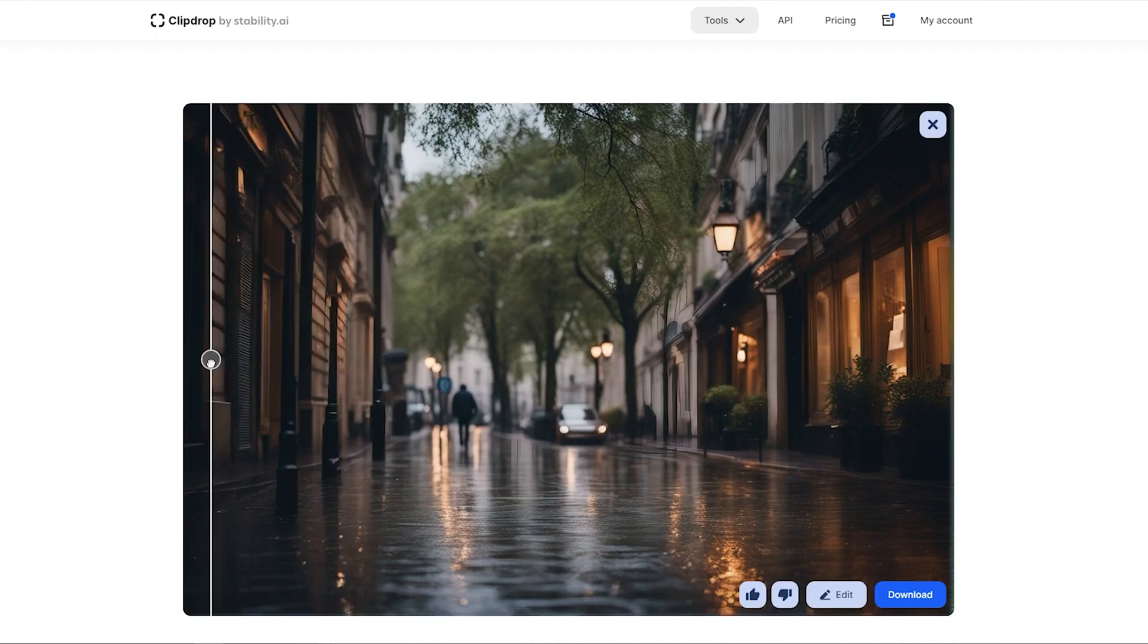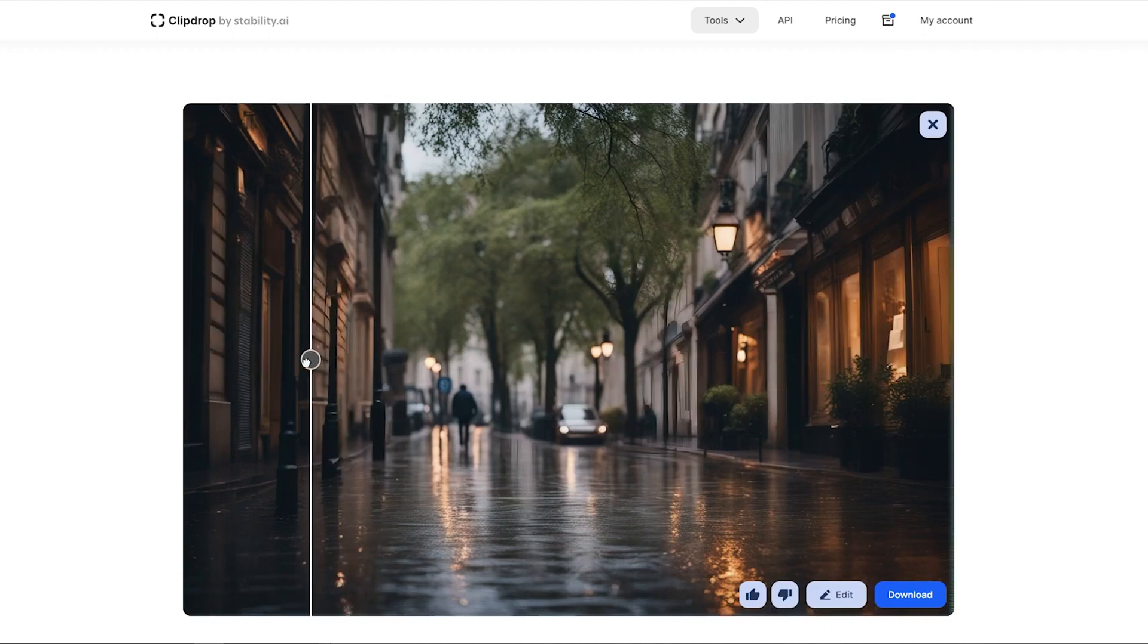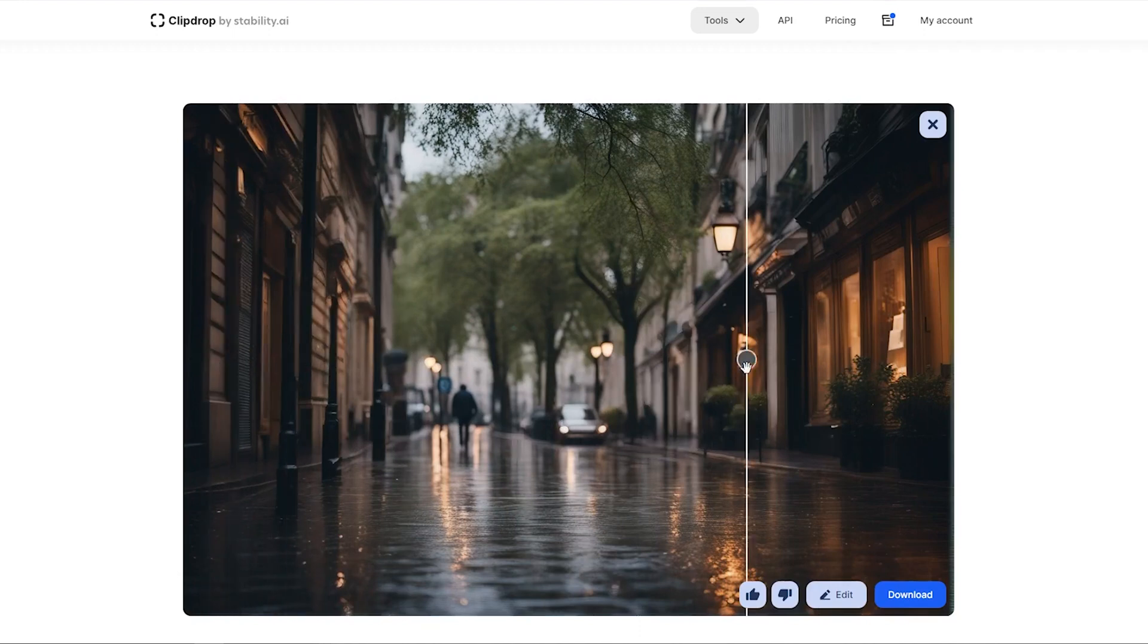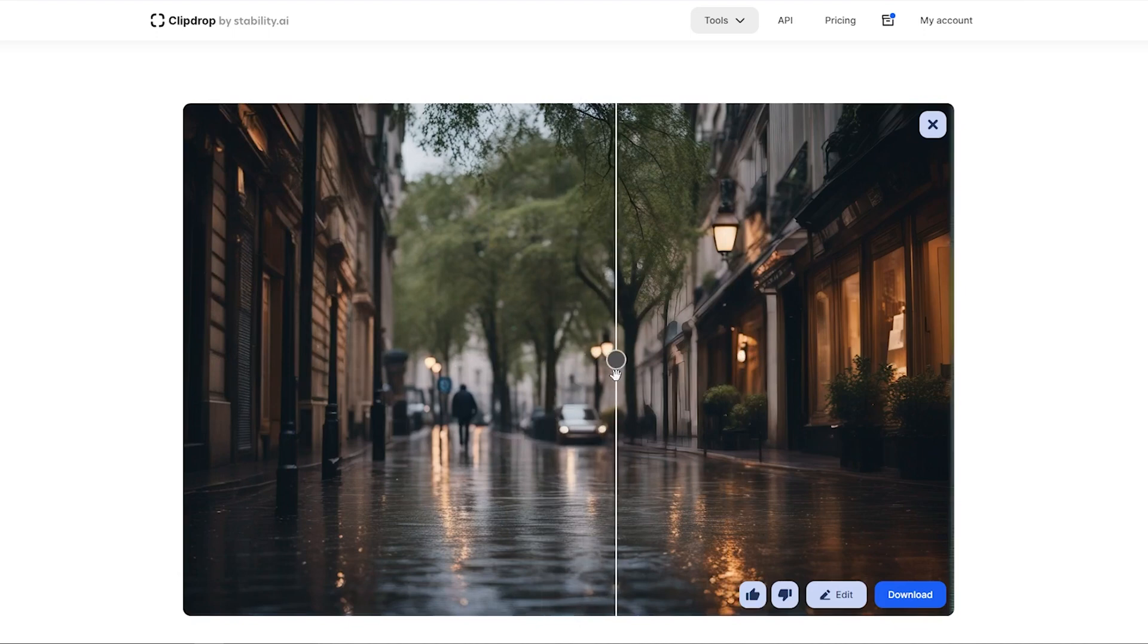And when you think the image is okay, simply download it. As you can see, using the ClipDrop platform is incredibly easy, which is why I like it.